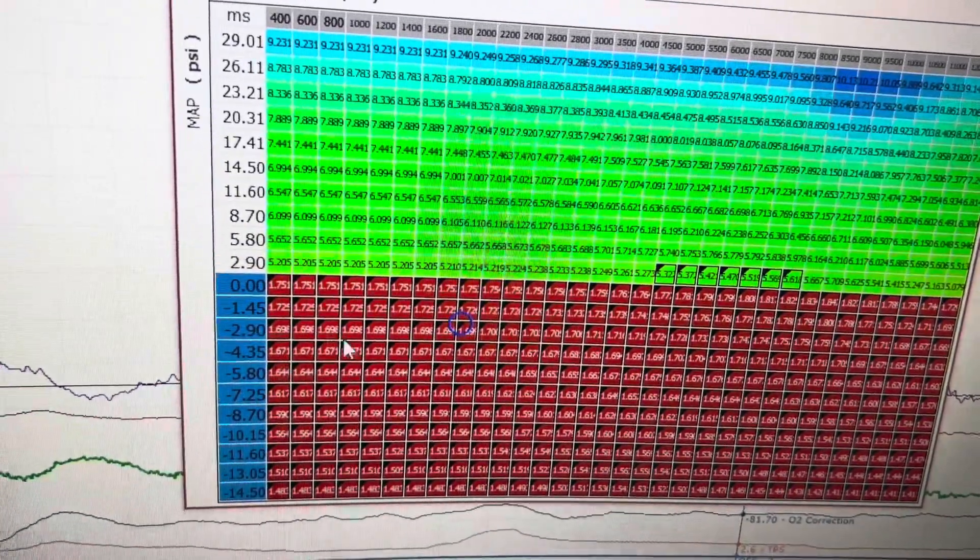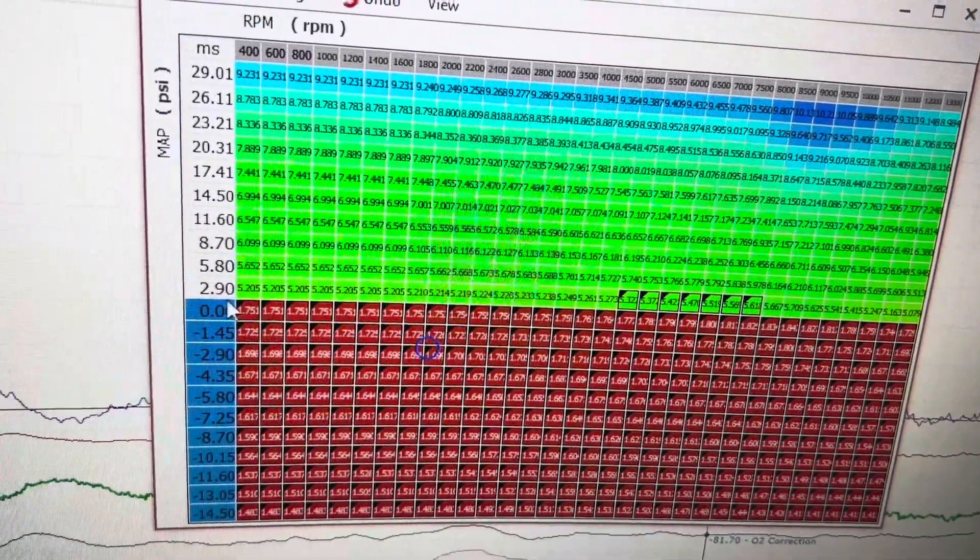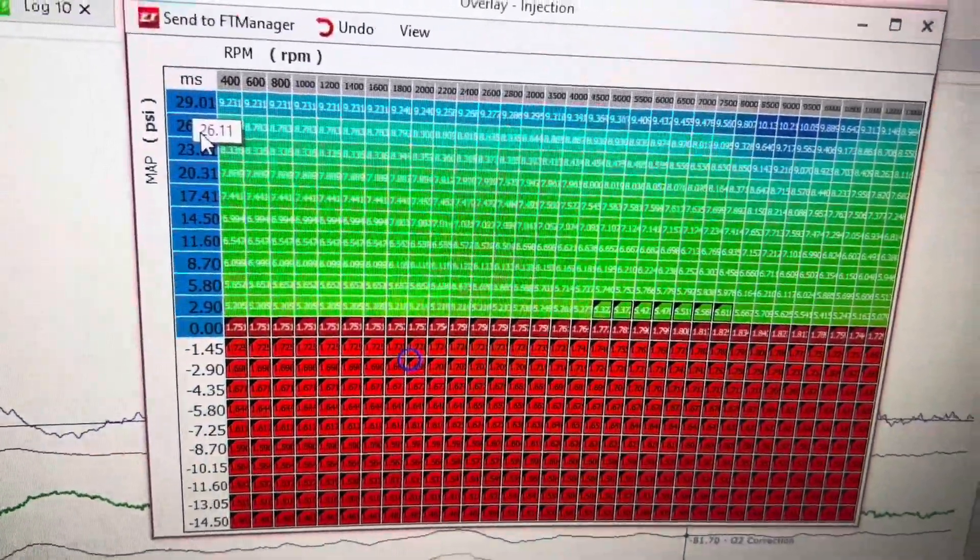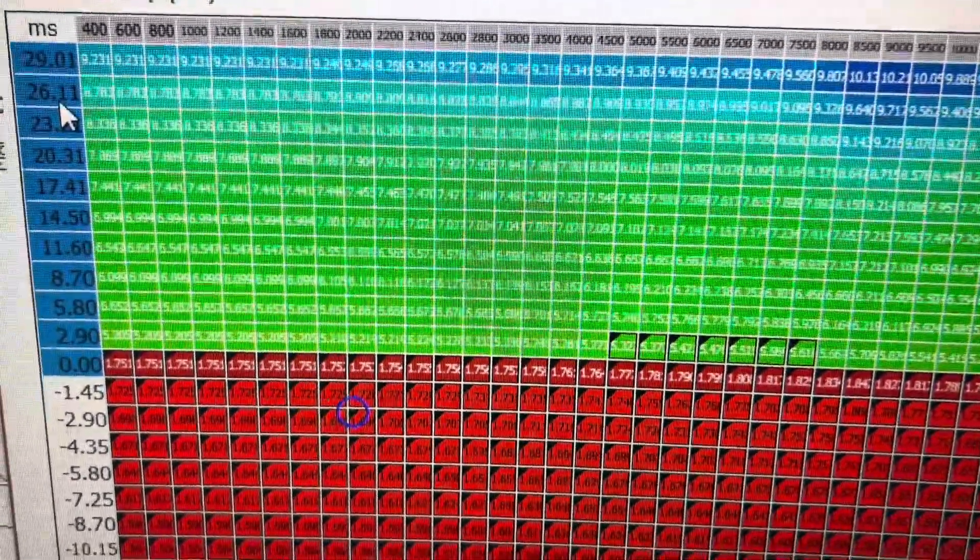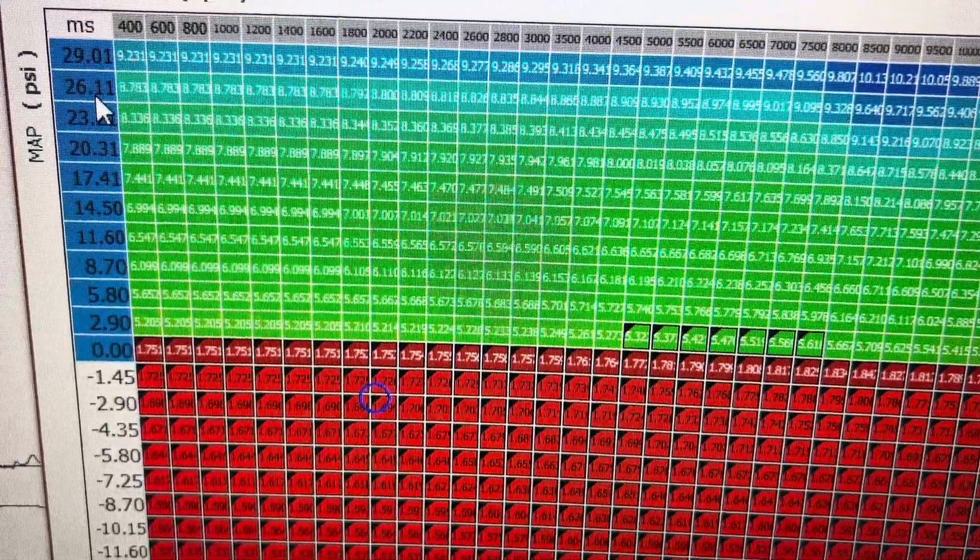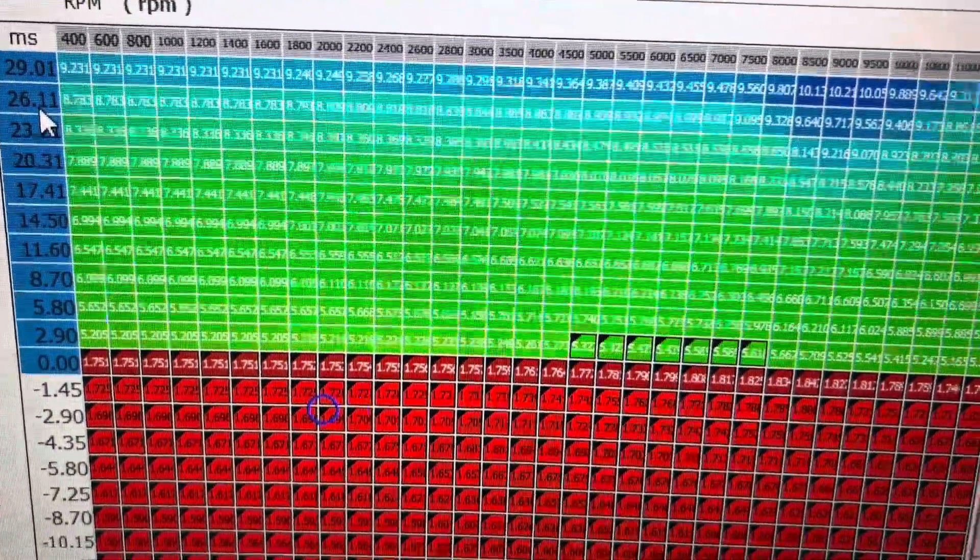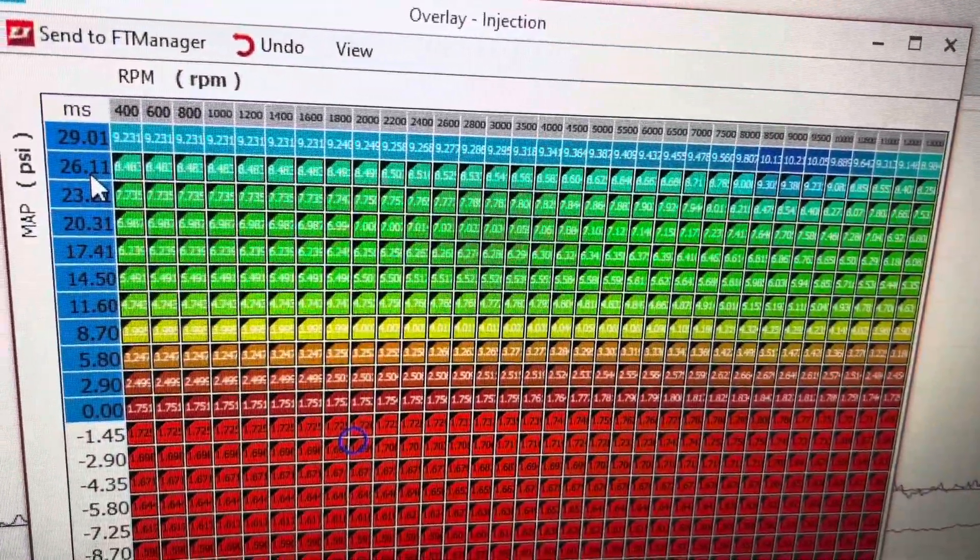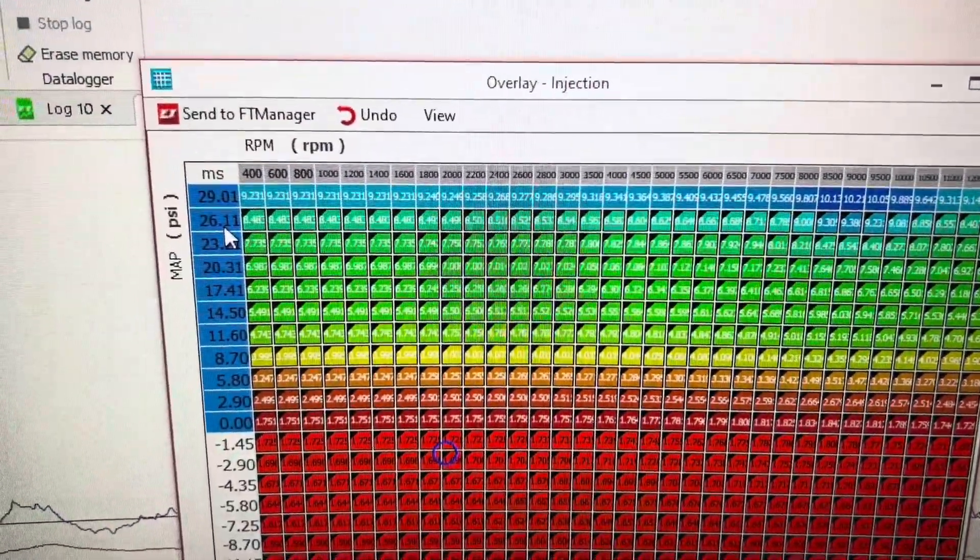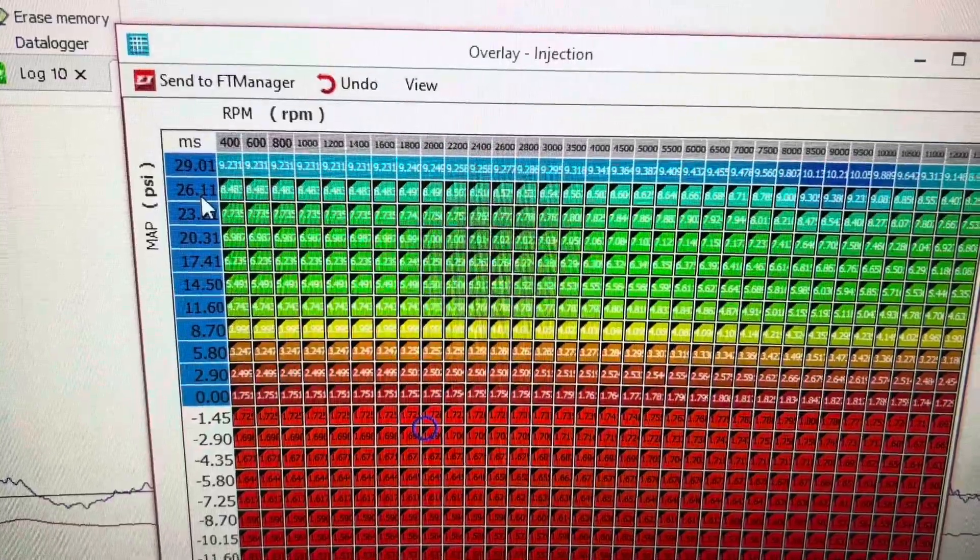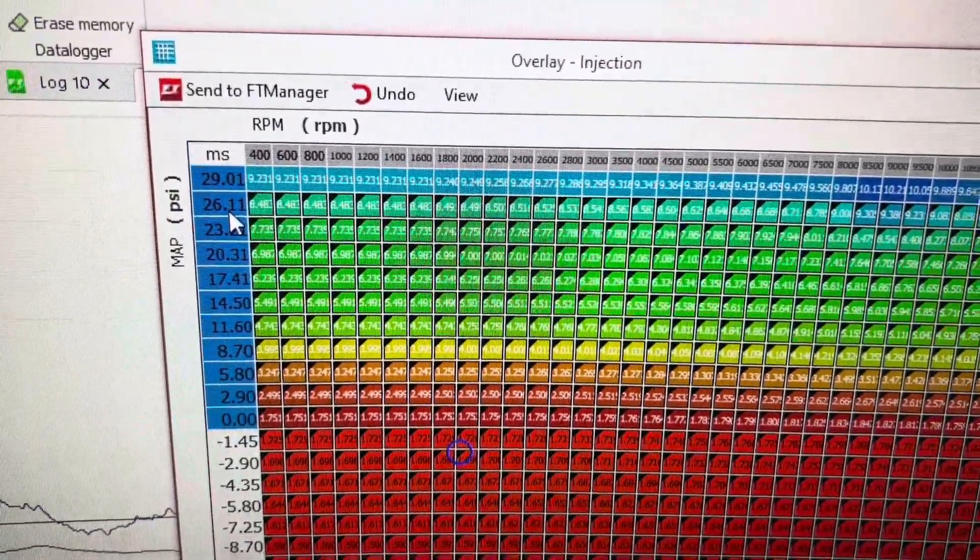So now what we need to do is we have to clean up the rest of the fuel map. I'm going to take from zero pressure to 29 pounds all the way up and I'm going to click V. And when I click V, that vertically interpolates and it smooths everything out up into boost.